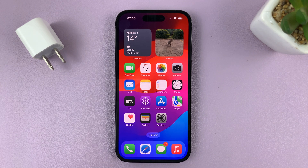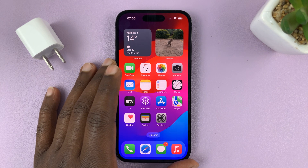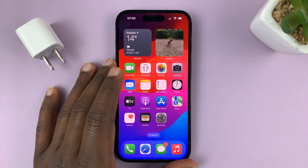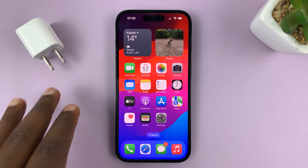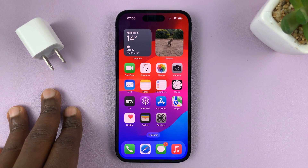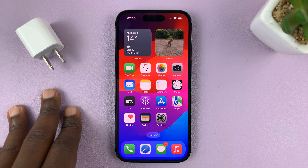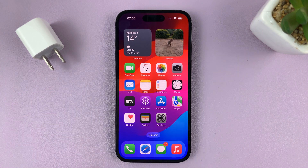Welcome to today's video. I'll be showing you how to install WhatsApp Messenger on your iPhone. So we're going to download, install, and set up WhatsApp on your iPhone.